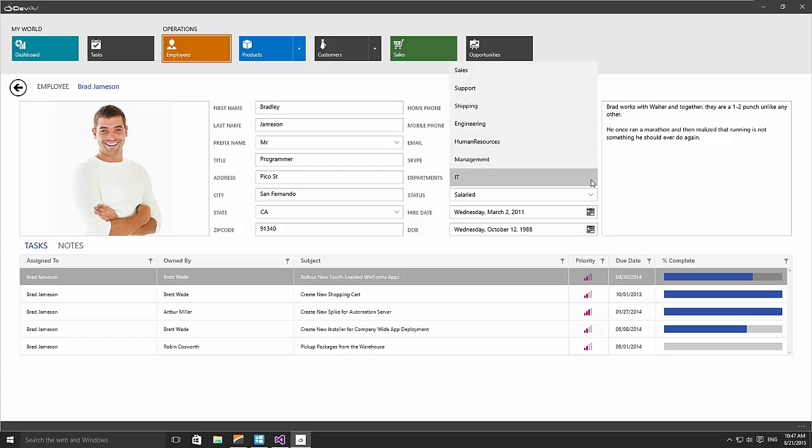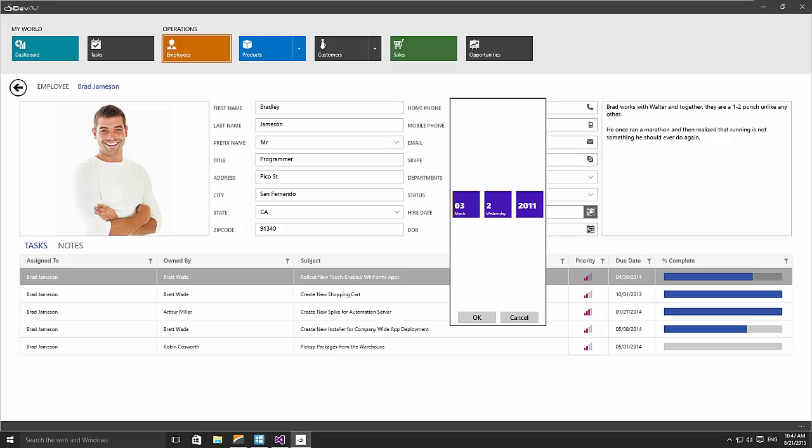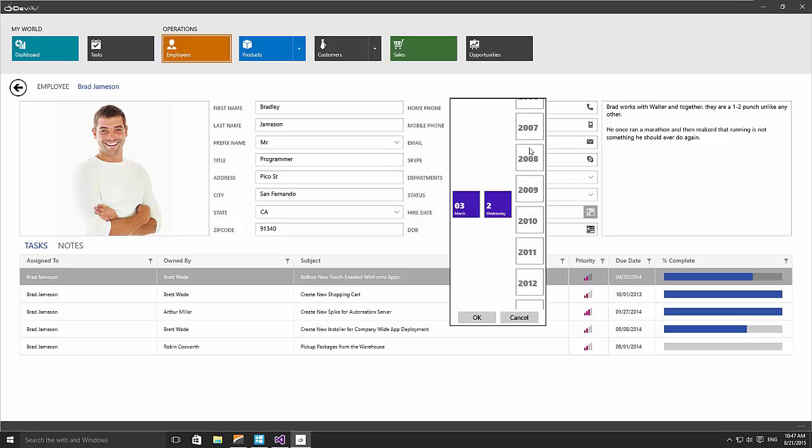For example, enumerable values can be edited using a combo box. The date editor includes a touch-optimized dropdown to adjust the day, month, and year.